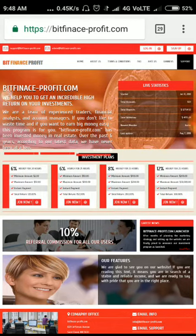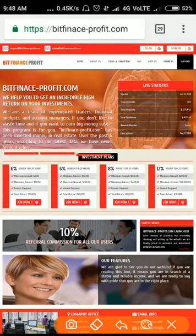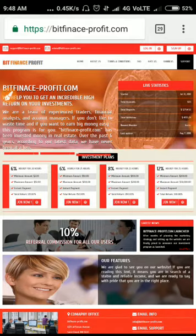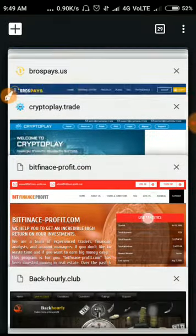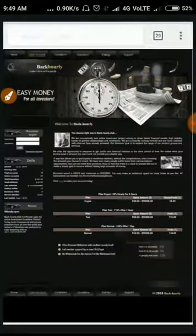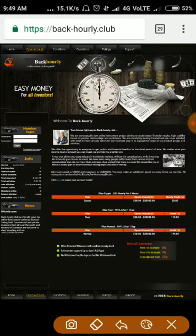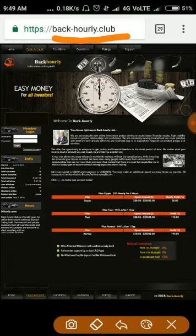The site name is blackhourly.club. Friends, the site was running for nearly two days but it stopped payment right now and became scam.